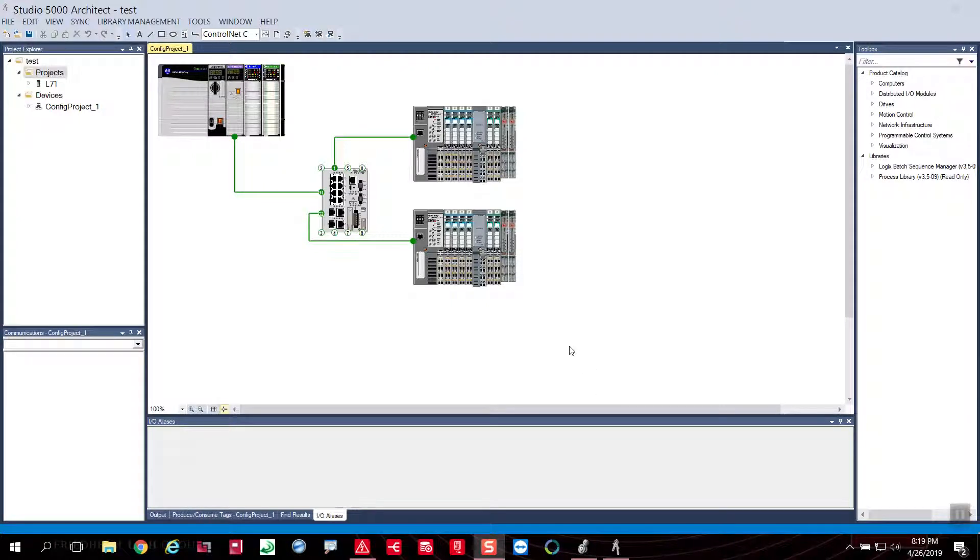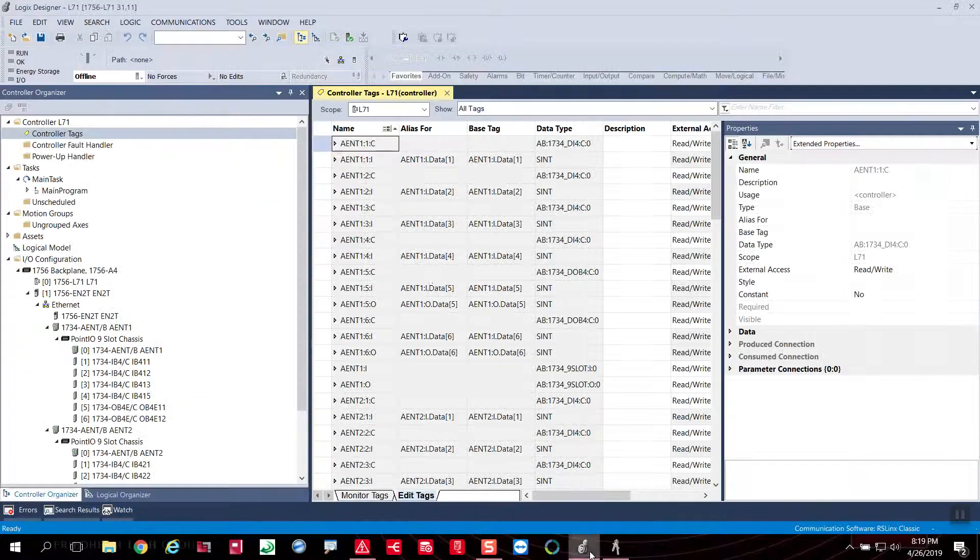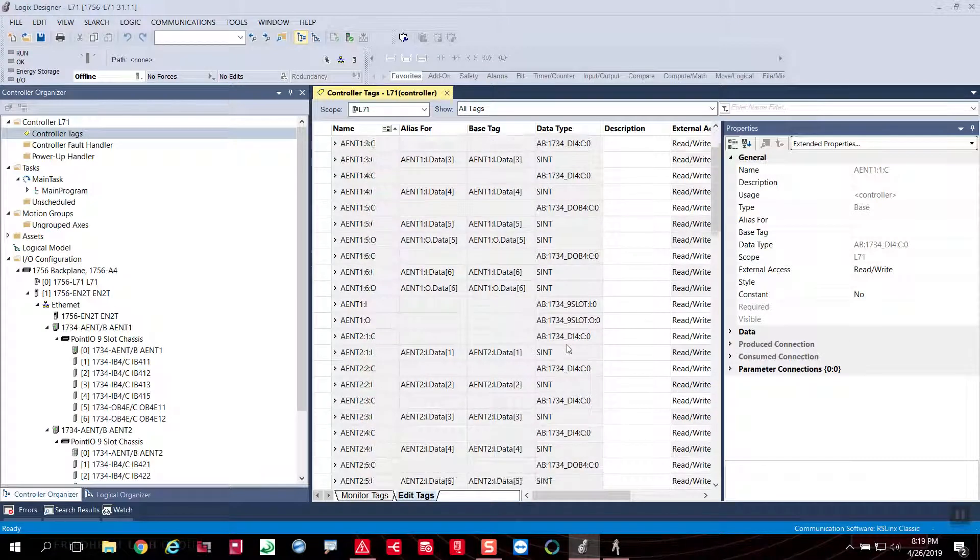So we have a project here, which is Studio 5000 Architect. This project can be opened also in Logic Designer, of course.